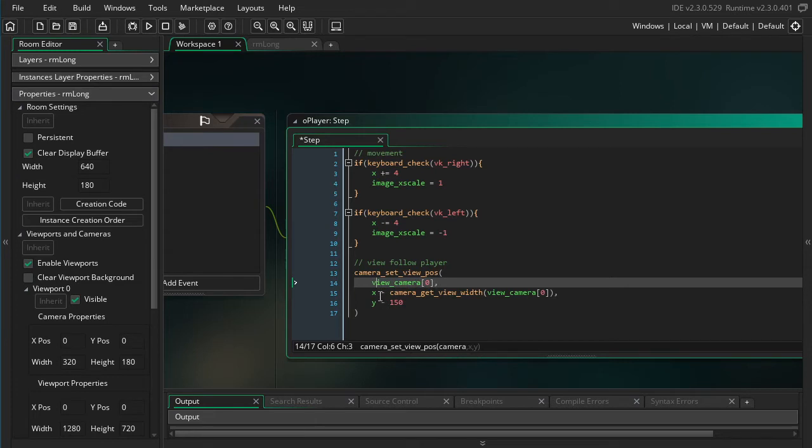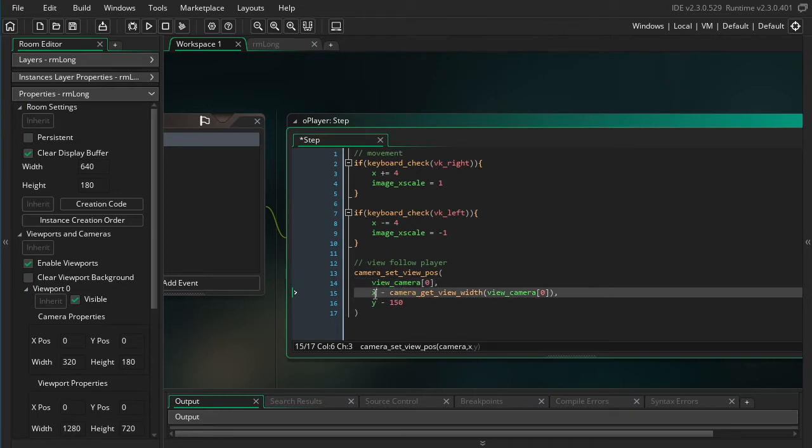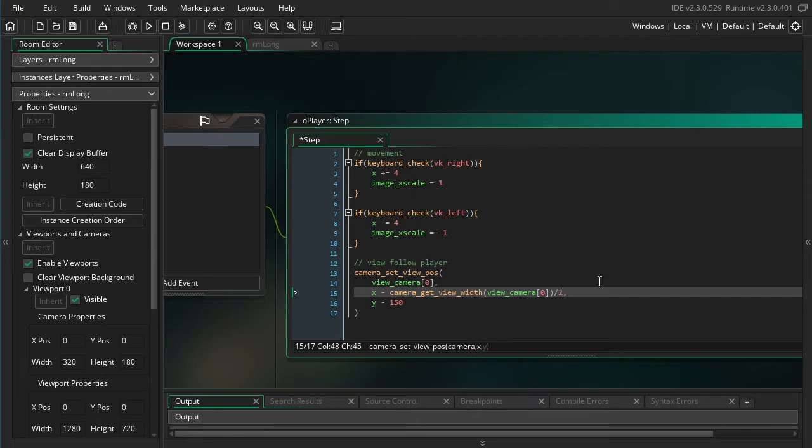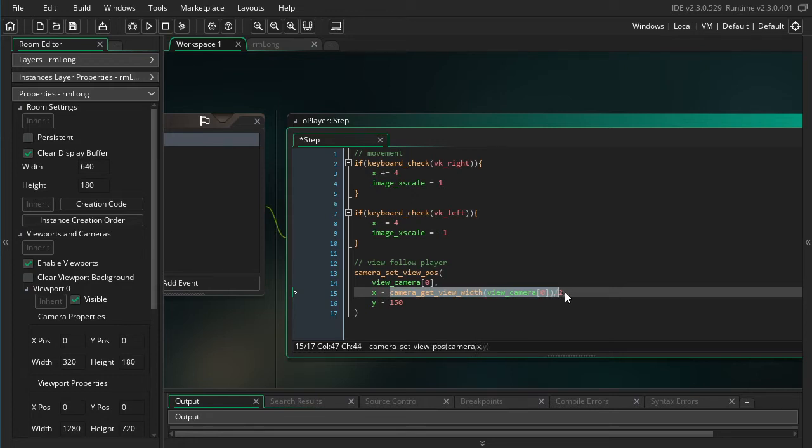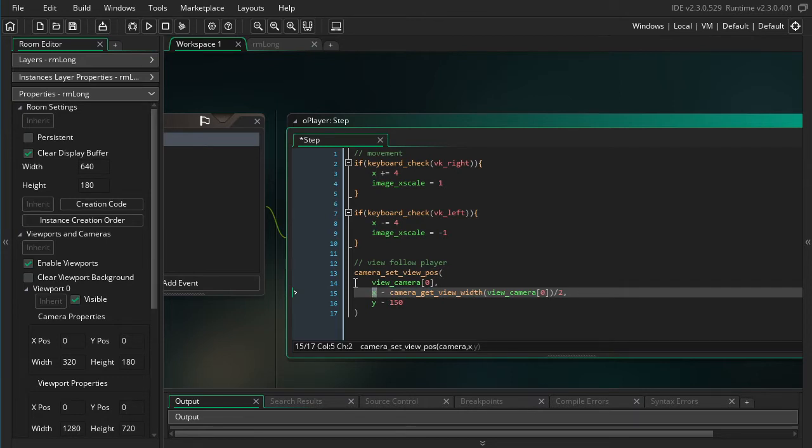So that's that. And then we say the position of the camera. And note that this represents the top left corner of the camera. If I want the player to be centered, it'll be x minus view_camera_get_width divided by two. So this function will give us the camera width, and then we divide it by two to get half the width. So if we do the player's x minus half the width, think about it, that will essentially put the player in the center.